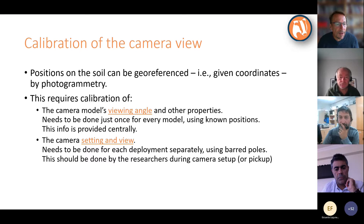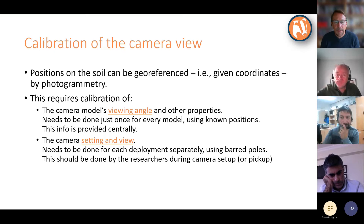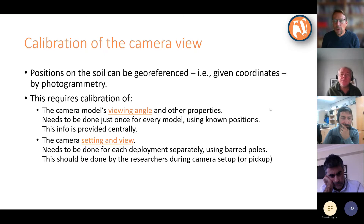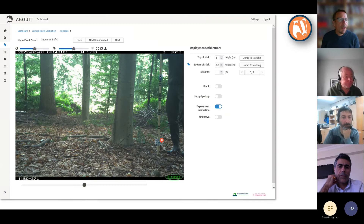What has to be done by you is the calibration of the camera setting and view — what the camera is seeing in the specific place where you put it. This needs to be done for each deployment separately, for each place you sample, using the barred pole during camera setup or pickup. That's explained in the manual. Now I'm going to explain how you process those photos once you have them.